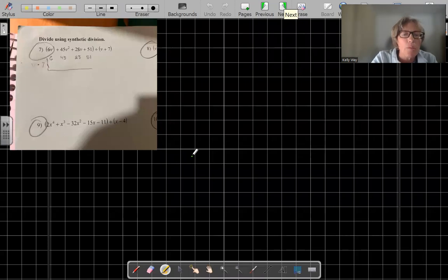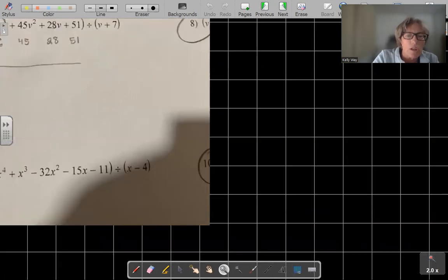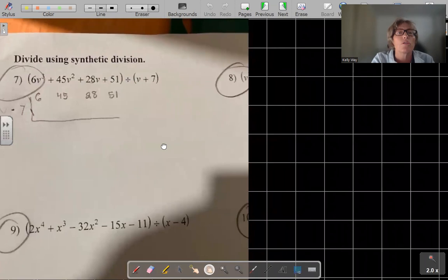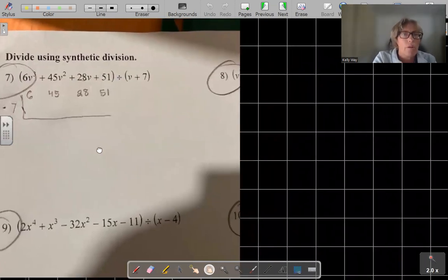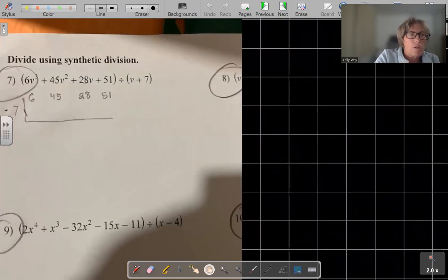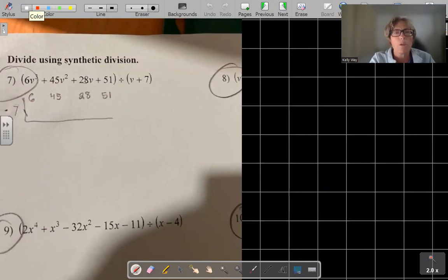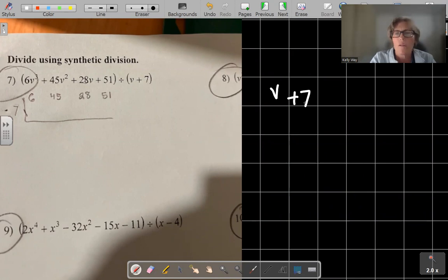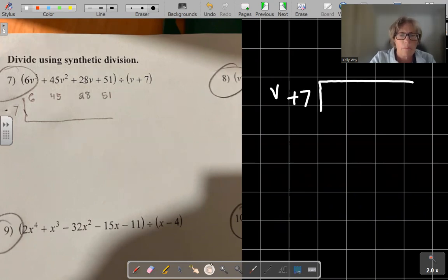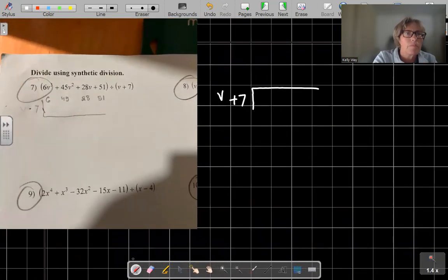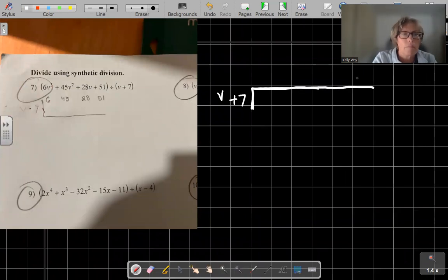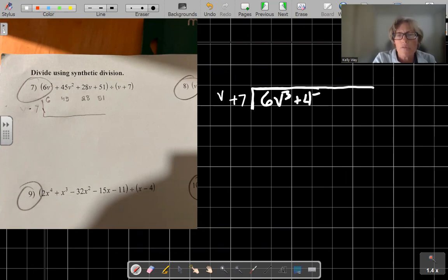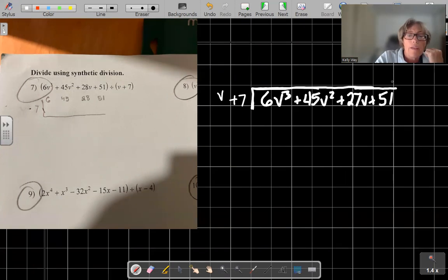It says we're going to use synthetic division. I want to do long division and then synthetic division so that you can see both and that you get the same answer. So long division first — that's going to be v plus 7 going into 6v cubed plus 45v squared plus 27v plus 51.